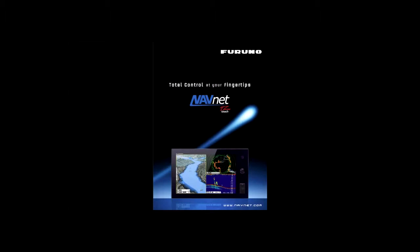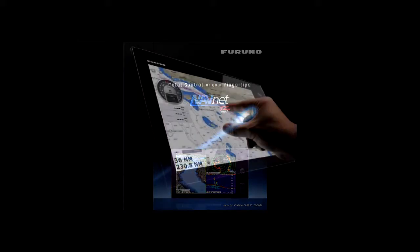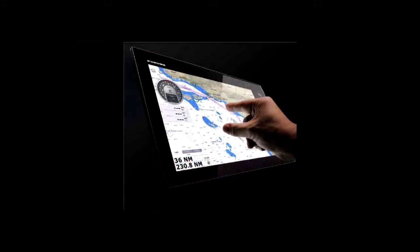NavNet TZ Touch delivers a huge step forward in touchscreen technology for multifunction displays. The LED backlighting pushes light through every pixel on the screen for remarkable brightness. Anti-reflective glass coating is visible under any lighting condition.